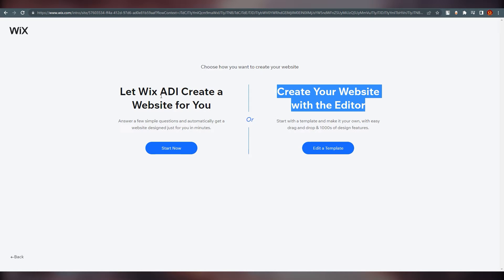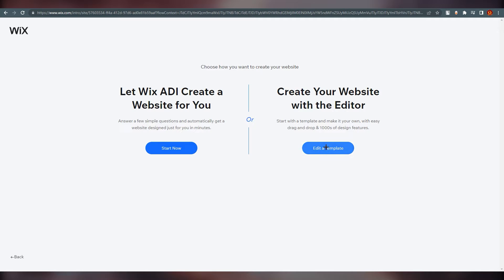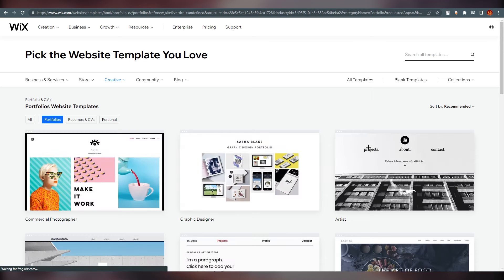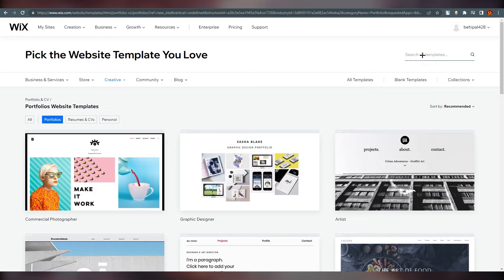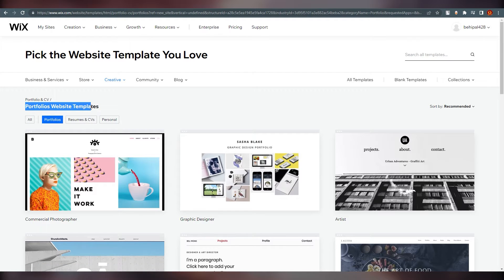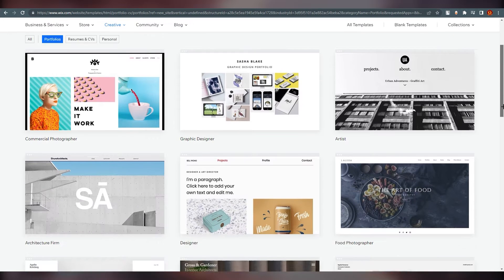Now you can see the option to create your own website with the editor, or let Wix ADI create a website for you. We are going to create our own, so click on 'Edit a Template'. Templates are great for creating your portfolio. You can search 'portfolio' from here, or it may already show relevant options.